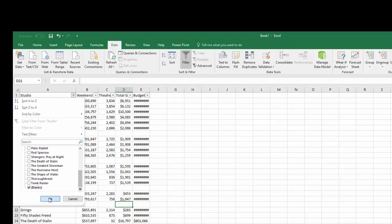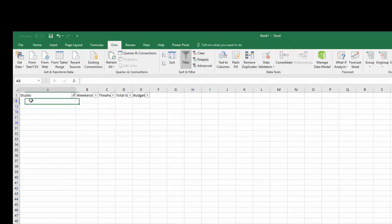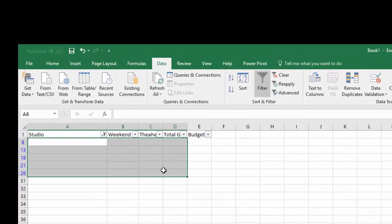Once you have that, click OK. You can't see anything except the headings. If you look to the right, you can see that one, two, three, four, five rows are highlighted blue and you can just click those five.